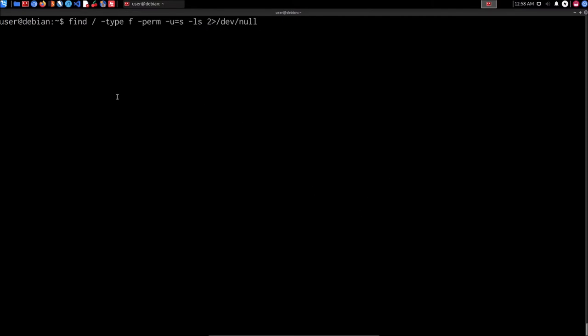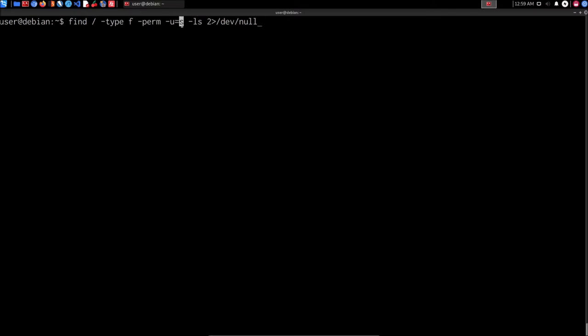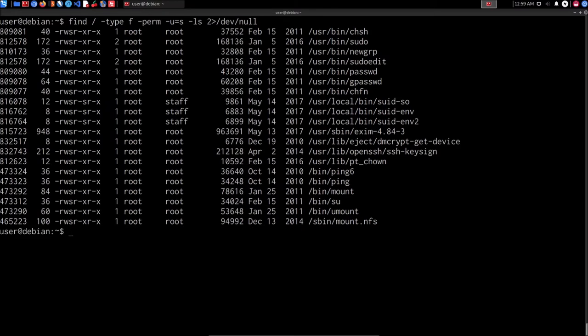We can do this both manually and automatically. Let's get started with doing this manually. We can use the find command to actually search for SUID binaries. Let me paste that in here — you can see that this find command will actually search the root of the Linux file system, and it's going to search for files. The permissions are the most important aspect — we're looking for files that have the sticky bit set, which refers to the SUID permission. If we hit enter, this is going to identify all SUID binaries and list them out.